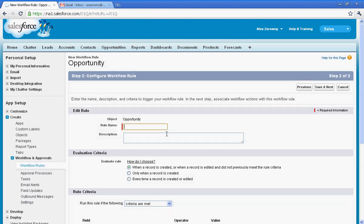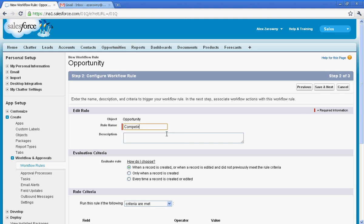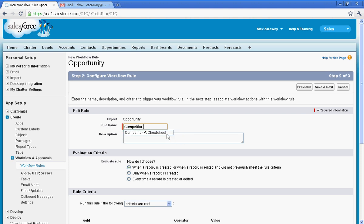Now this will work of course for any object you create in Salesforce, and I'm going to call this my competitor rule, and I can determine when this rule will be evaluated. I'm going to select the default, which is when the record is created or when it's edited and did not previously meet that criteria. In other words, if I go in to update my opportunity and I put a competitor in, this rule will fire.